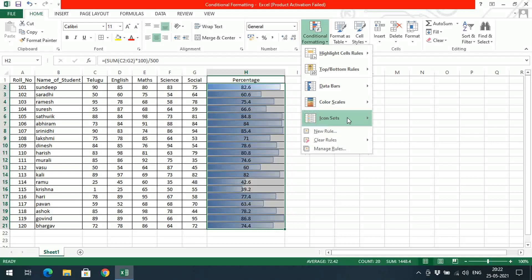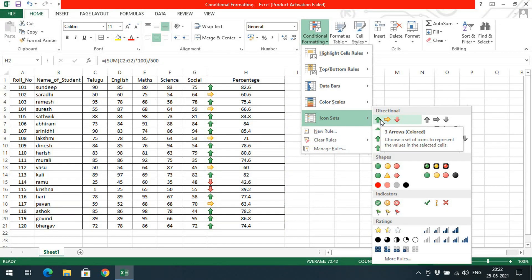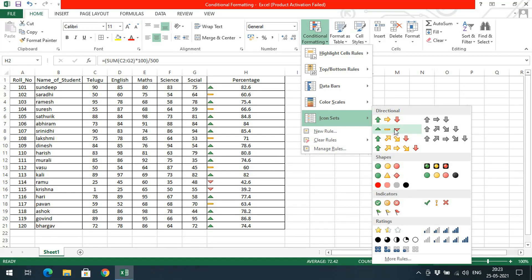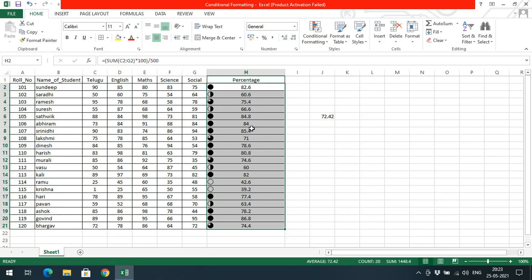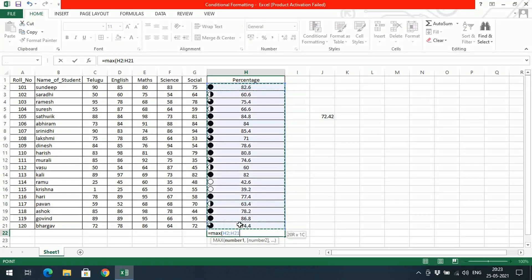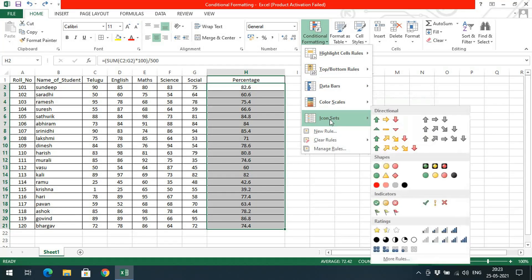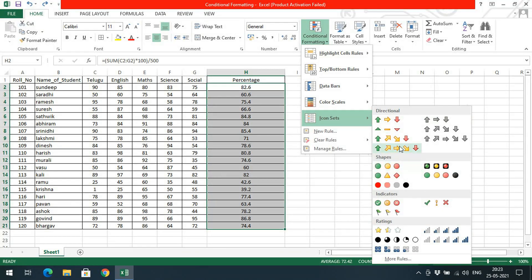There are also Icon Sets. I will clear the current formatting and show you icon sets. Based upon arrows, three colors are given — above average gets a green upward arrow, near the average gets a side arrow, and below average gets a down arrow. Similarly, we can represent using triangles, arrow marks, shapes, and ratings like four-star or five-star ratings with circle fills. The maximum value is 86.8, and based upon this value the circle fill is represented.